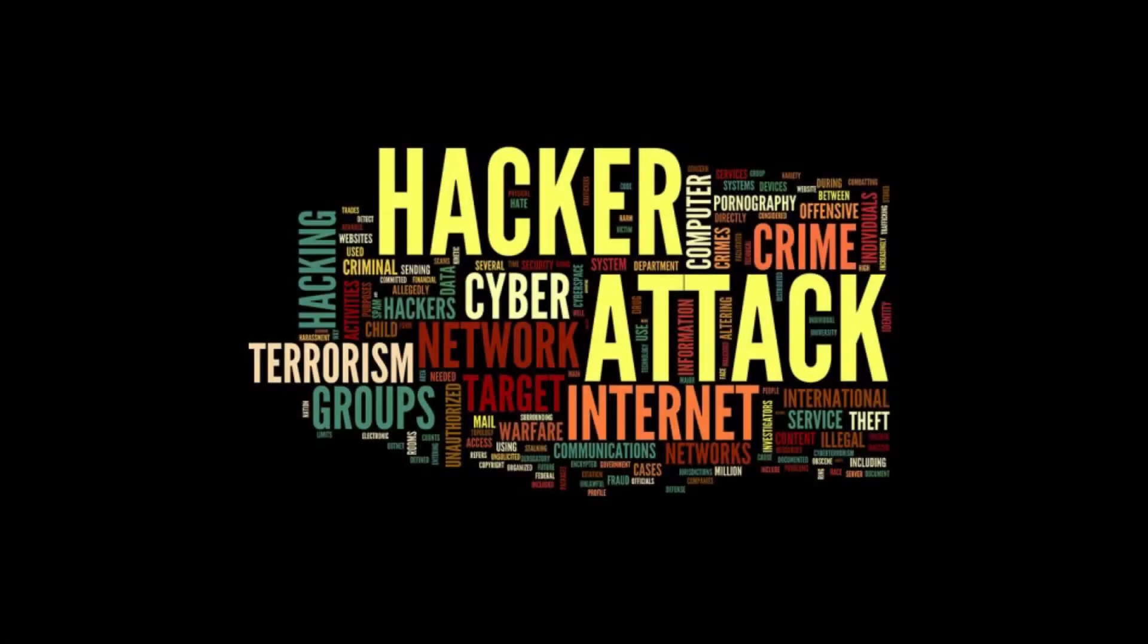So again, this is why it's important that even though VPNs technically can be hacked, if you get a really good VPN, your odds go way down of that ever happening.